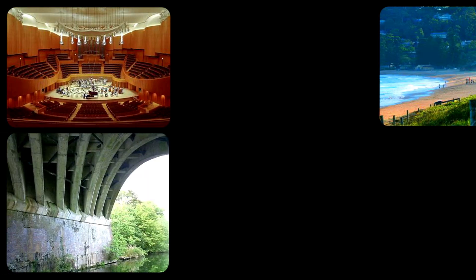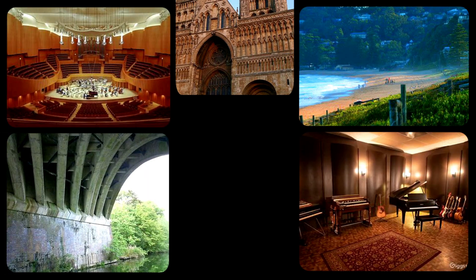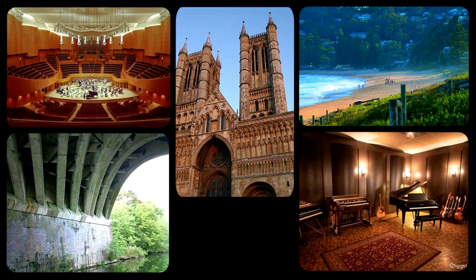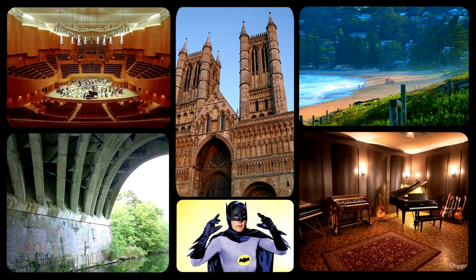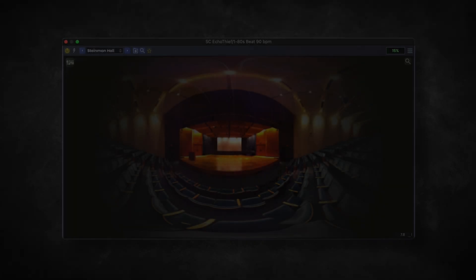This includes concert halls, bridges, beaches, studios, cathedrals, and even the Batcave from the 1960s. It's a great way to give your sound a certain character, as if it were coming from one of your favorite places.